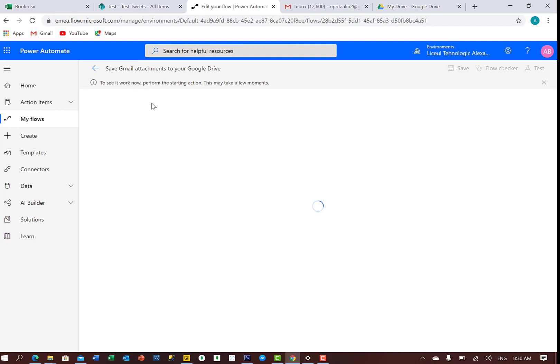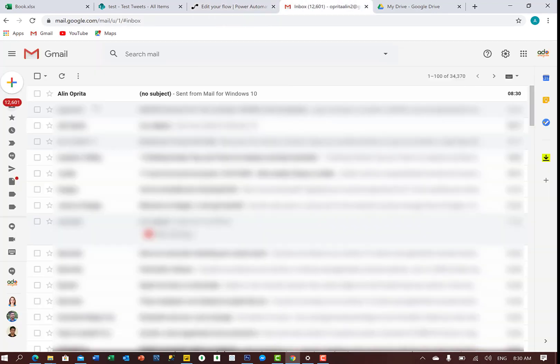Let's wait for a second. Now it's loading. I receive the email here.